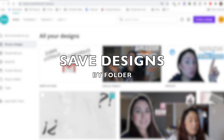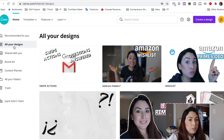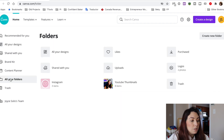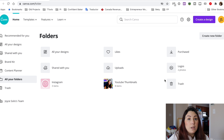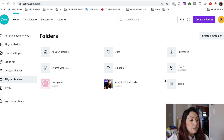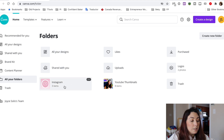I'm going to start ordering these by folder. Here is the section where you have all your designs, but if you go to all your folders, you can see that you can create folders and start organizing your designs by type, by date, or by whatever you like. I've already created two folders — Instagram and YouTube Thumbnails.